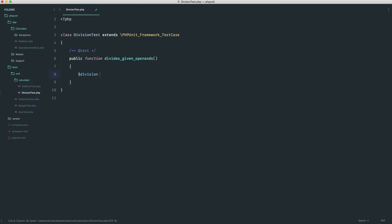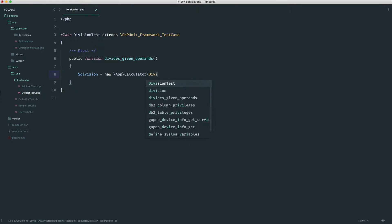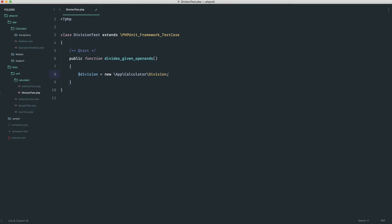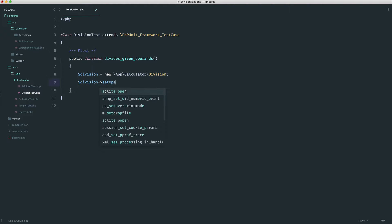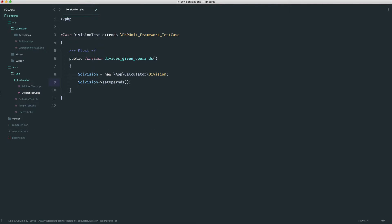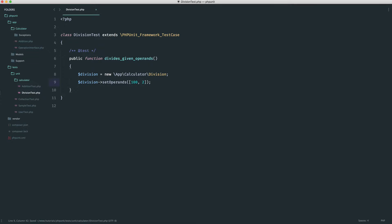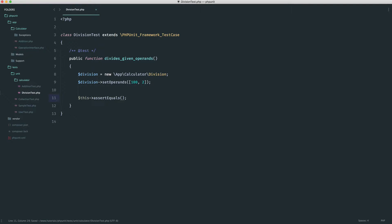We're going to create a new app calculator division class. We're going to set our operands — so this will just be set operands. And let's keep this really simple: 100 divided by 2, so we know that's going to be 50. We want to do a very simple assertion: we're going to assert that this equals 50, and we're going to say division calculate.